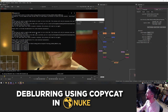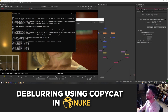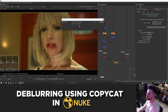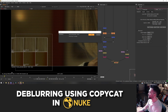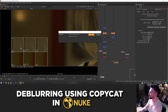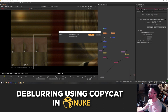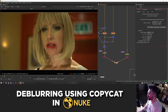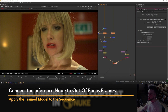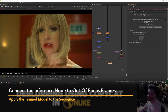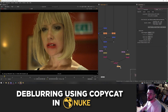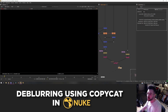As training runs, a box at the bottom shows progress: the left-hand side shows the input — the unchanged source footage — the ground truth is the comp we created, and the output is the eventual result copycat will produce. Once training is finished, press the create inference button in the copycat node. This creates the inference node, which contains a file path to the copycat training files, and when plugged in shows the result of the training.